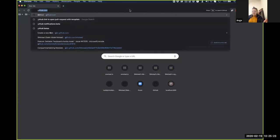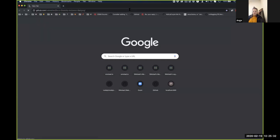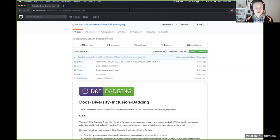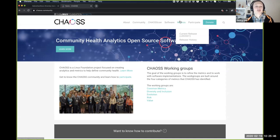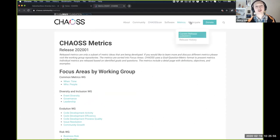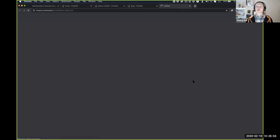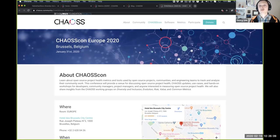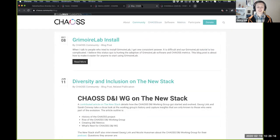As a newcomer, Angie asks a basic but important question: how would someone know that these metrics exist, and how are they supposed to find them in order to implement them? The response is that the CHAOSS website has a metrics page listing all sufficiently defined metrics, they've published blog posts to spread the word, and they give conference talks — for example, a panel at the Linux Foundation membership summit.